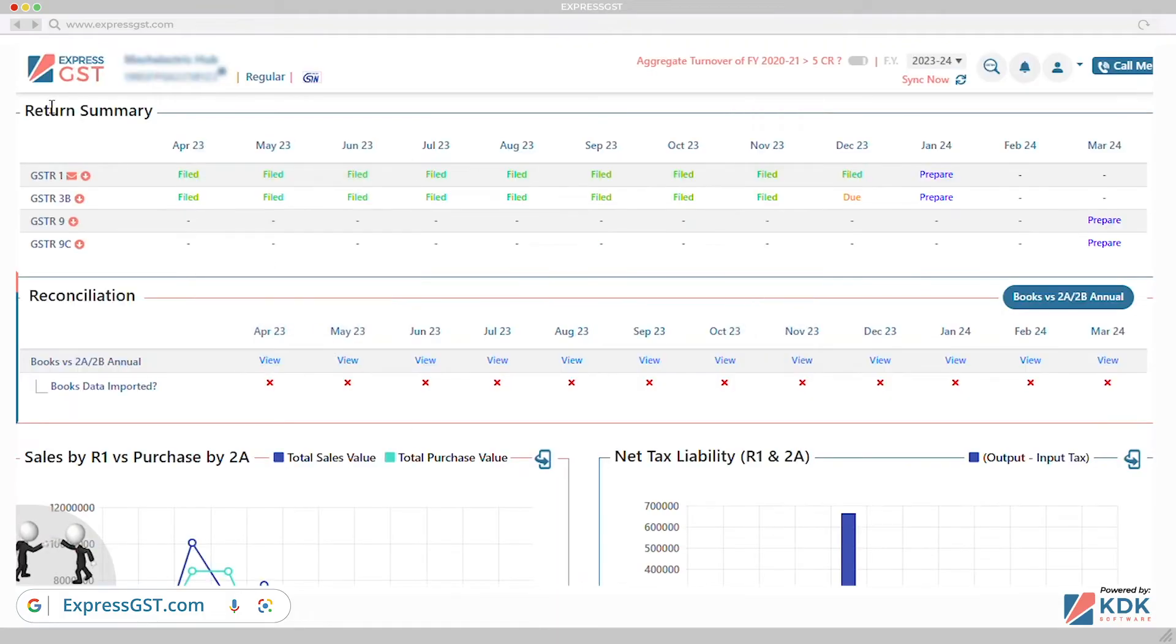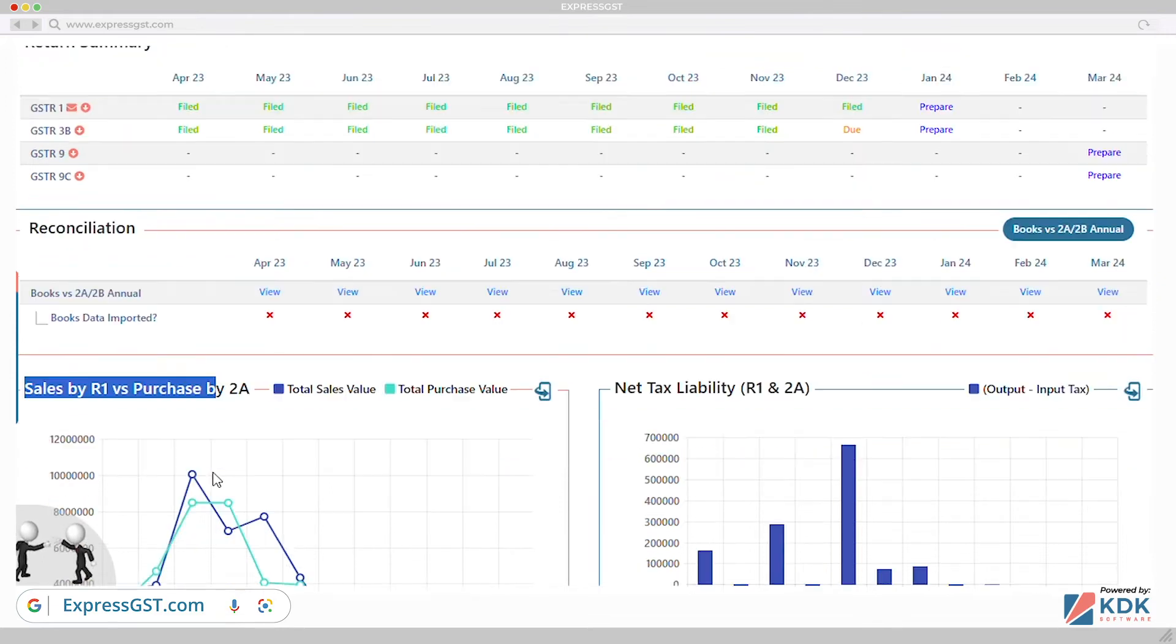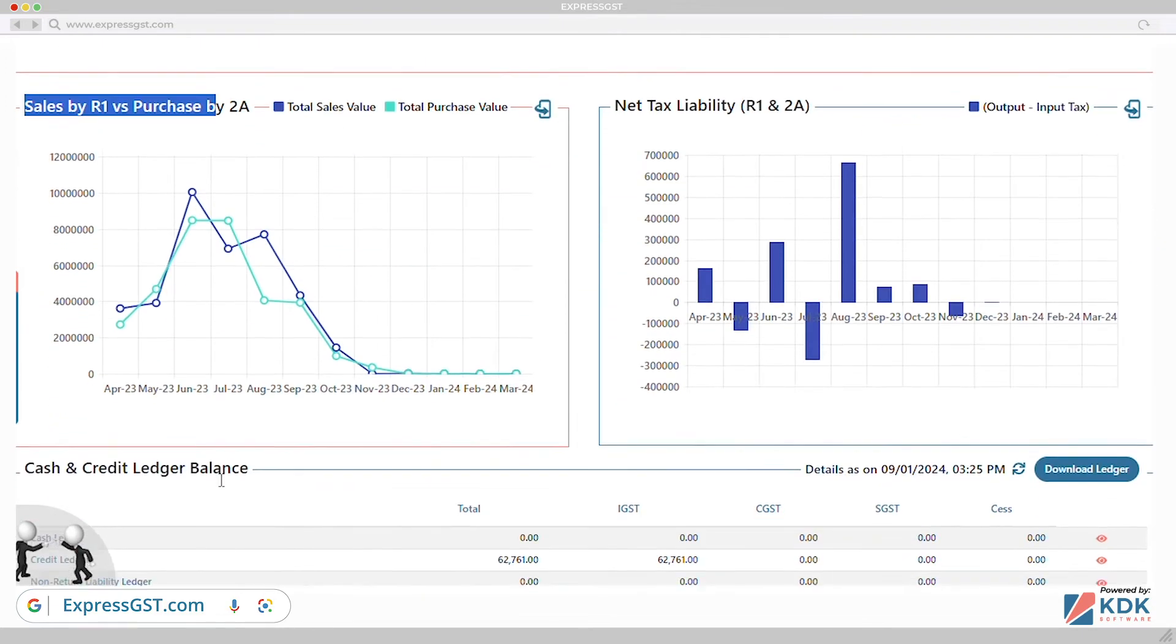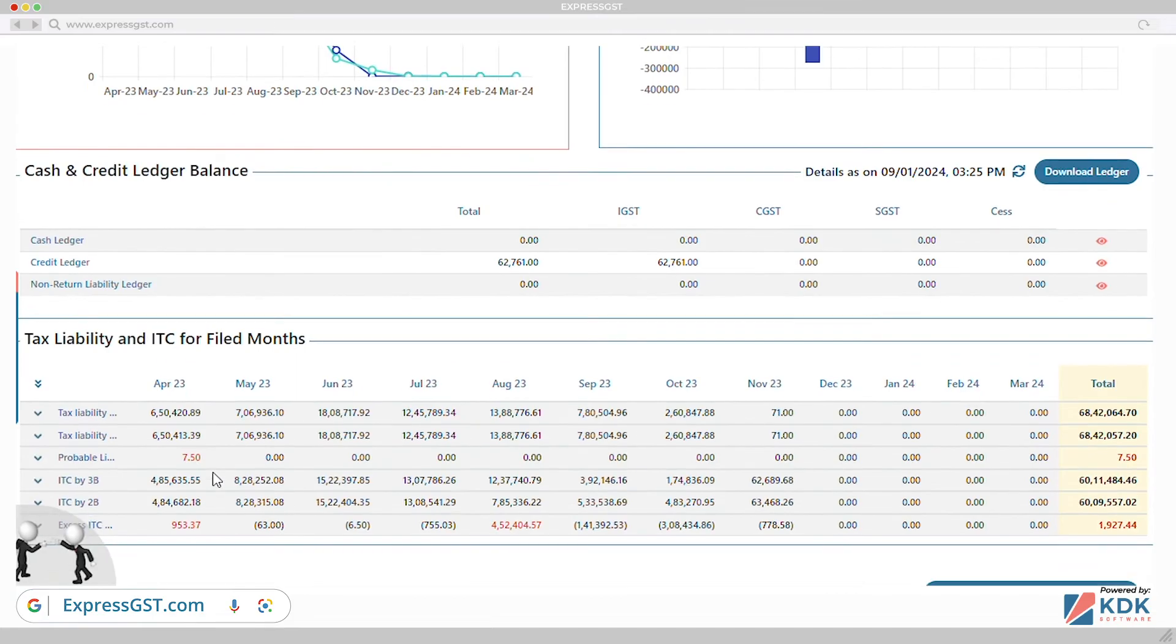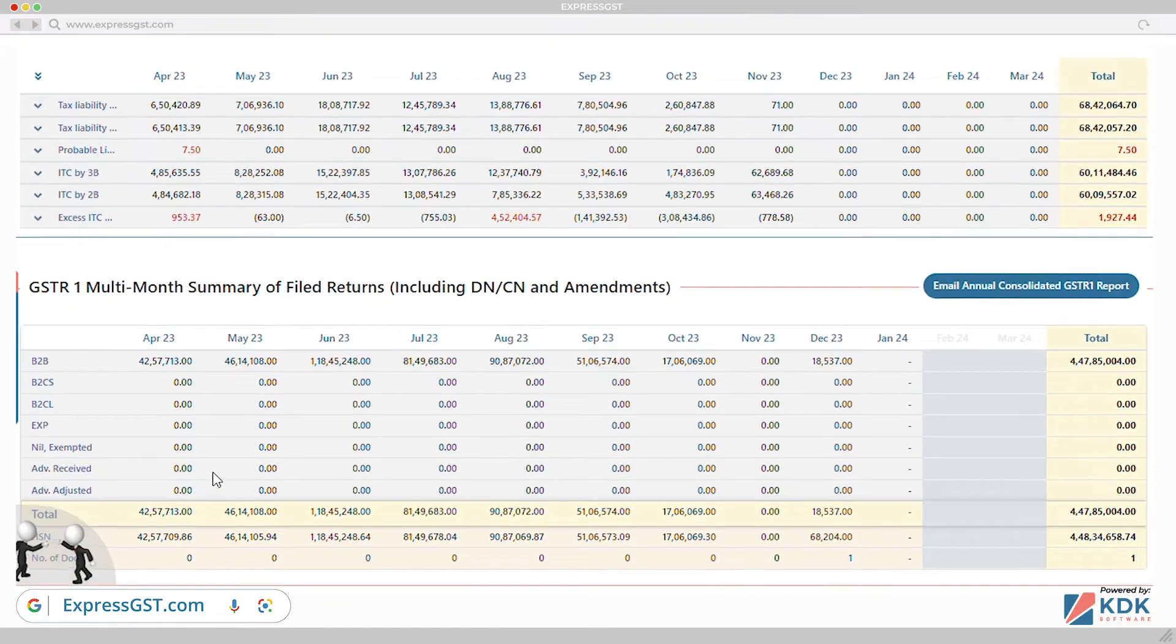Dashboard to provide GST level summary: return filed pending, sales trend, cash and credit ledger details, tax liability and ITC comparison, and complete GSTR1 invoice level summary.